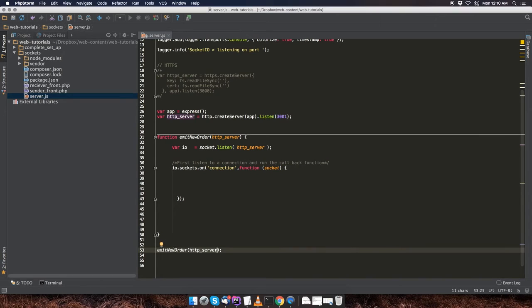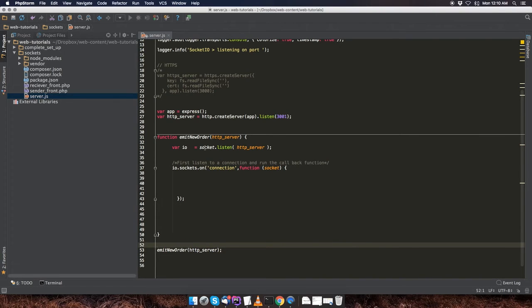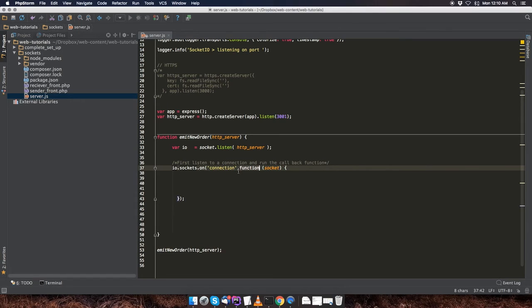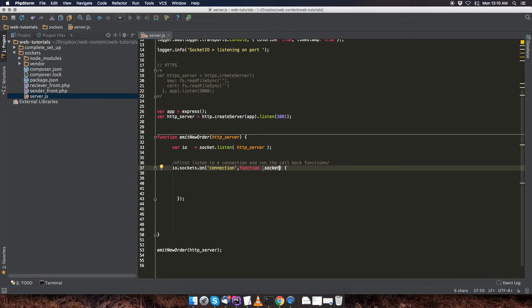Now, when this method is invoked, the socket is going to listen to that HTTP server. And when there's a new connection, we're going to run this callback. And this argument over here is where we're going to be able to use it to send data, to emit data, and to receive data, which I'm going to be showing you later.